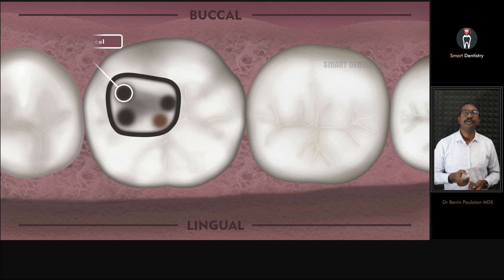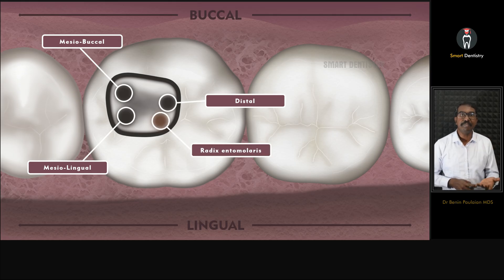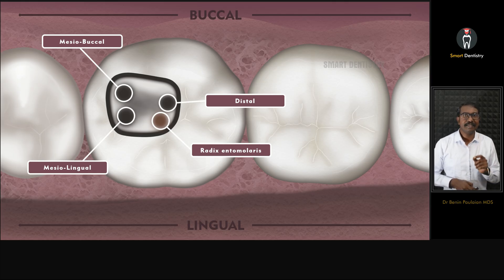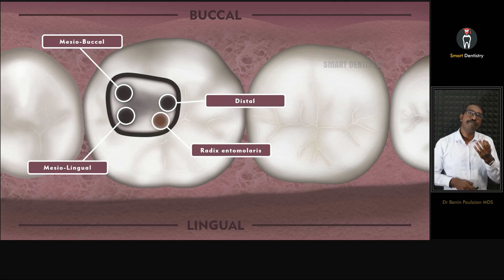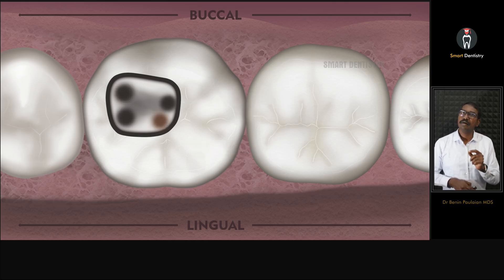This location may vary a little from tooth to tooth, but most often you can find it in that area. Take a DG16 explorer and scrape in the pulp floor, or use a size 15 K-file, and try to locate the radix in this location. That will be the first tip for locating the root canal orifice of a radix endomolaris.